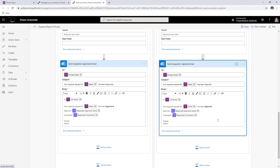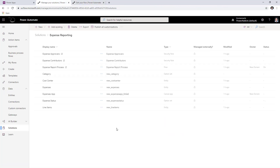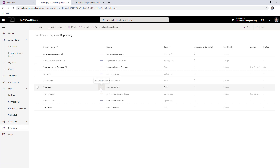If you have a system of record you would like to integrate and provide additional data points once this process completes, you can do that because you have complete control over this flow. As part of the tables in this solution, there are three main entities. The first entity is the Expenses entity. We are using the Common Data Service as the database here. CDS is a premium component, so we would need premium licensing in this scenario.